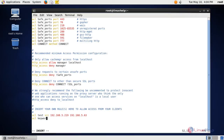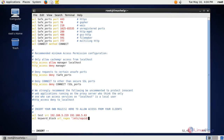Enter ACL and give any ACL name related to your keyword file — I am giving 'keyword_block' — then space, then enter 'url_regex', then space, open quotes, and enter the file path where we saved our keywords file, then close it.